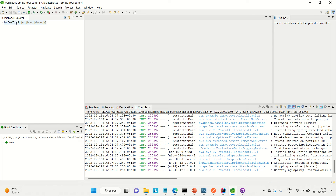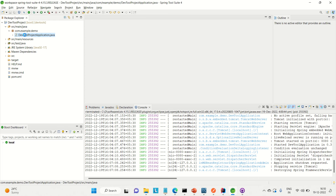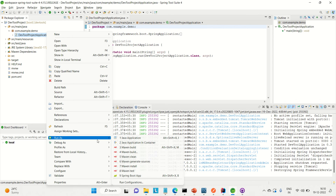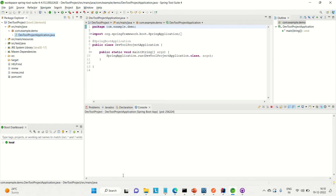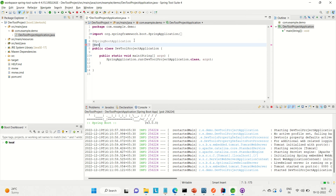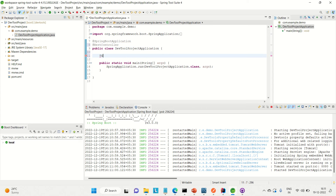You can see the DevTools dependency is there. Now the application is created. I'm just going to run the application first. You can see the application is up on port number 8080. Now I'm going to create one API in the same class, using the @RestController annotation and importing it, then creating a GET API using @GetMapping.